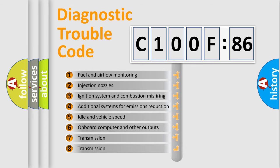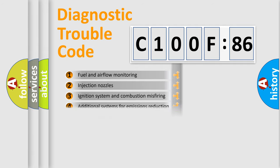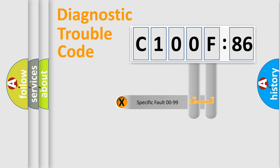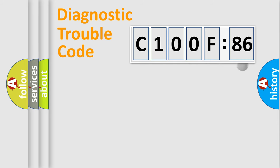The third character specifies a subset of errors. The distribution shown is valid only for the standardized DTC code. Only the last two characters define the specific fault of the group.